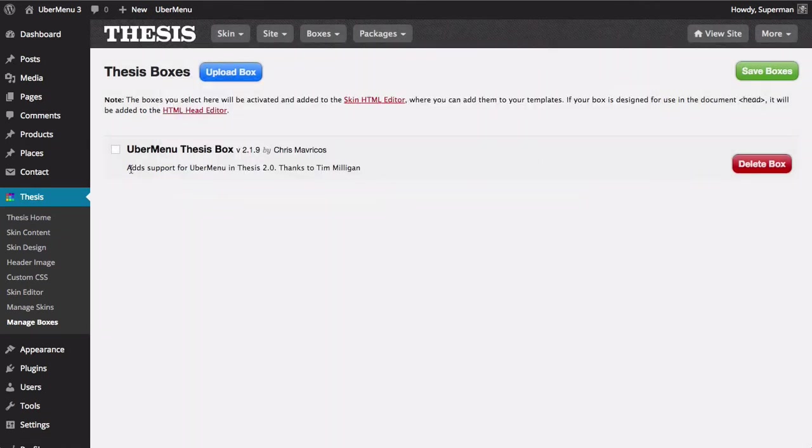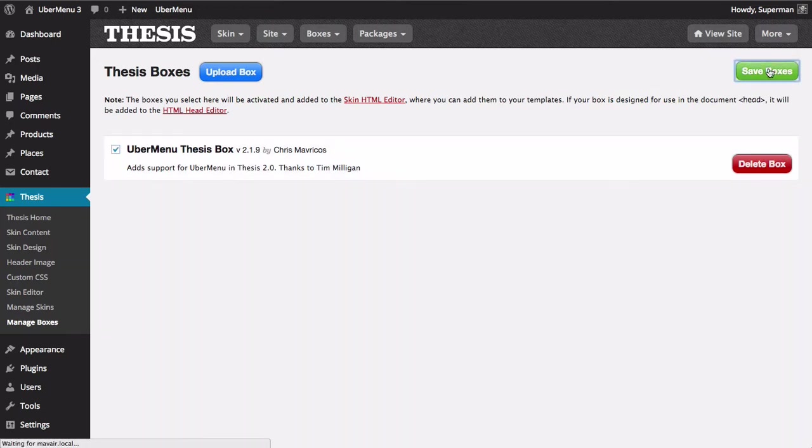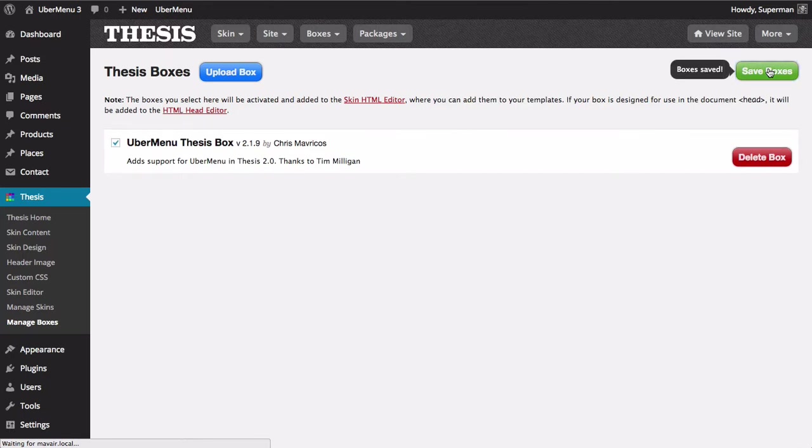Click OK. And then after doing that you also need to check this and then click save boxes. And that's actually going to install the box so that Thesis will show you that option in the skin editor.